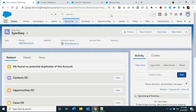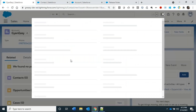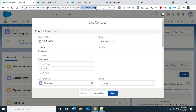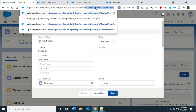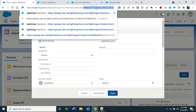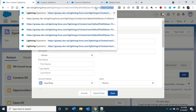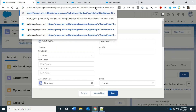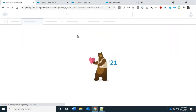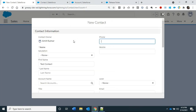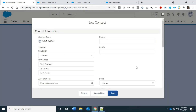To achieve URL hacking, you need to pass one attribute called defaultFieldValues. When I click on New Contact, I can pass defaultFieldValues with the API name of the field. For example, to pre-populate First Name, I set FirstName equal to 'Test Contact'. Note that in a URL you cannot have spaces — you need to replace them with a plus sign. The result is that First Name is auto-populated with the value 'Test Contact'.